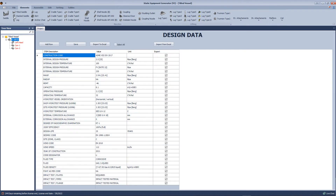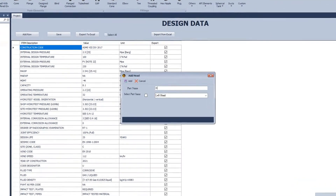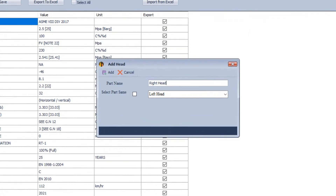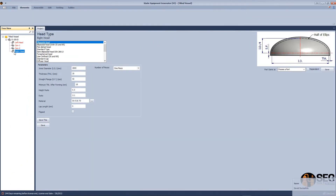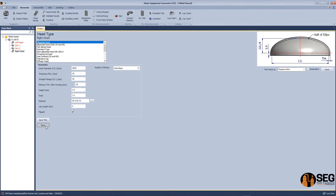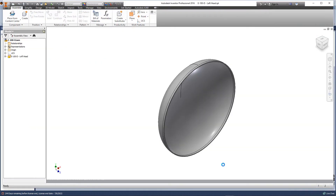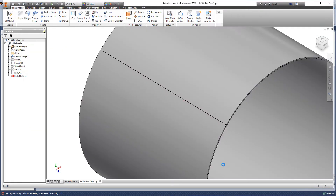We will change the longitudinal seam orientation. Now we will add the second head and make it look like the left head, but flipped.